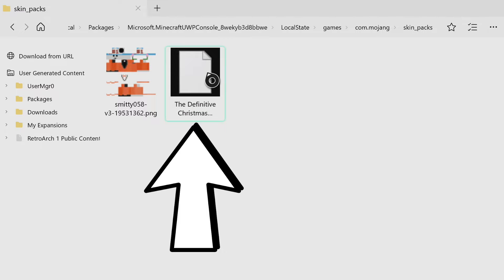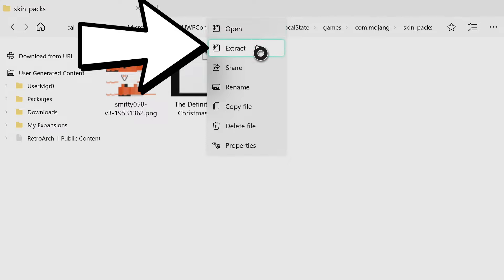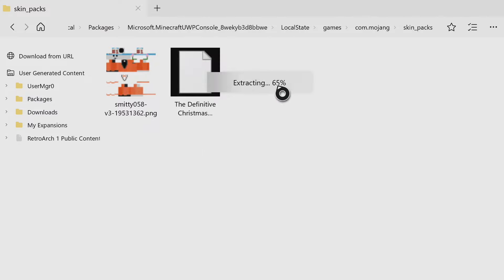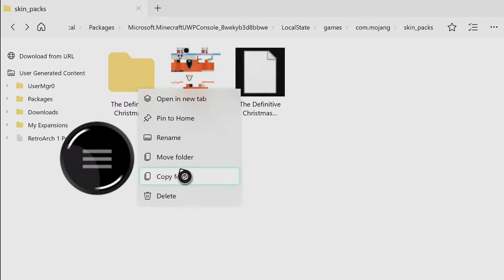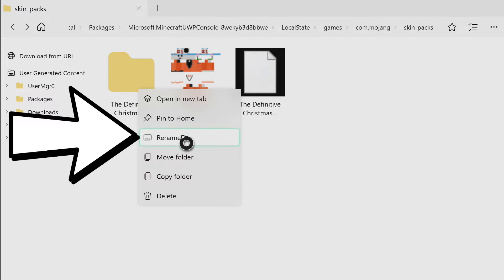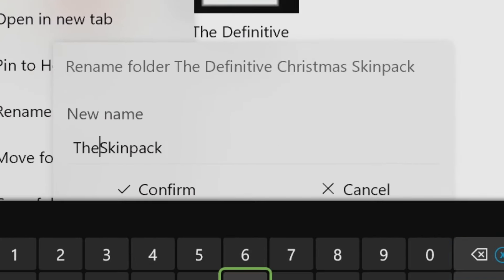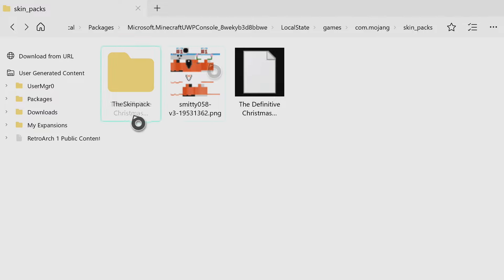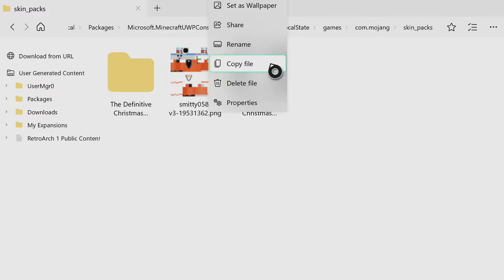Now hover over your custom skin pack, press the three lines button, and go to Extract. This will extract it into a folder so we can access it. Wait a few seconds for it to get to 100%. You'll now see the Definitive Christmas Skin Pack folder. Hover over it, press the three lines, and rename this folder to anything — I just call it Skin Pack. Press confirm. Now hover over your .png file, your custom skin, press the three lines button, and go to Copy File to copy that PNG.